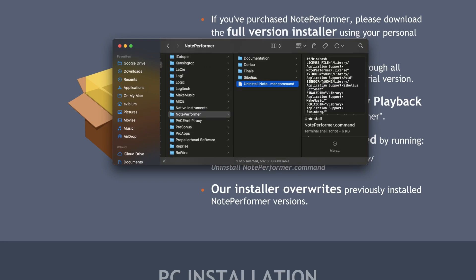What is this .command file? Essentially, NotePerformer—or Wallander, the company—created a script for you to uninstall the program instead of something that's a little bit more fleshed out. At least they give it to us; they're not making it too crazy.